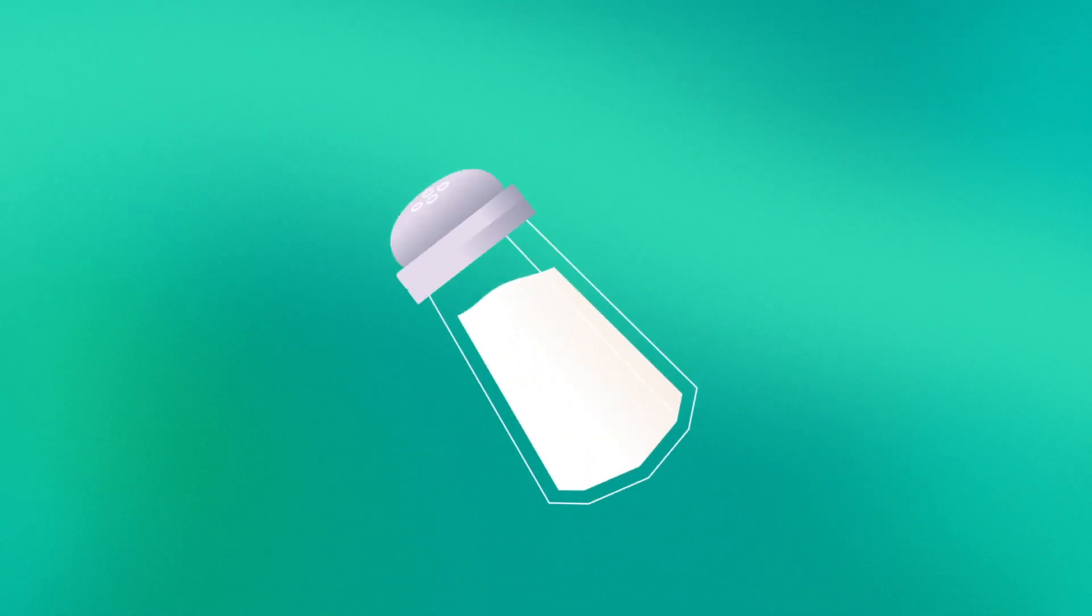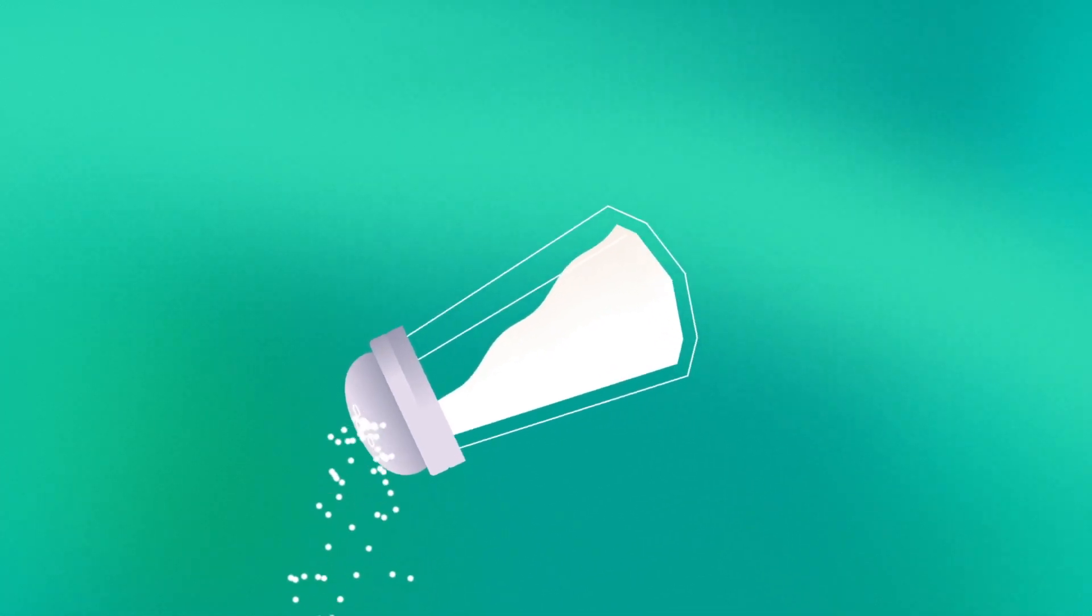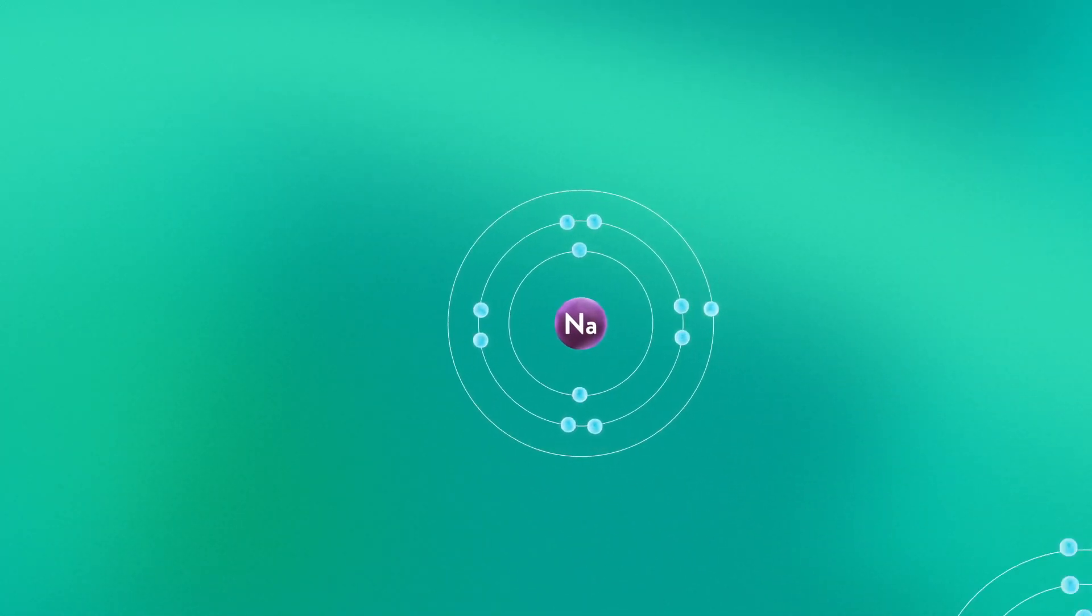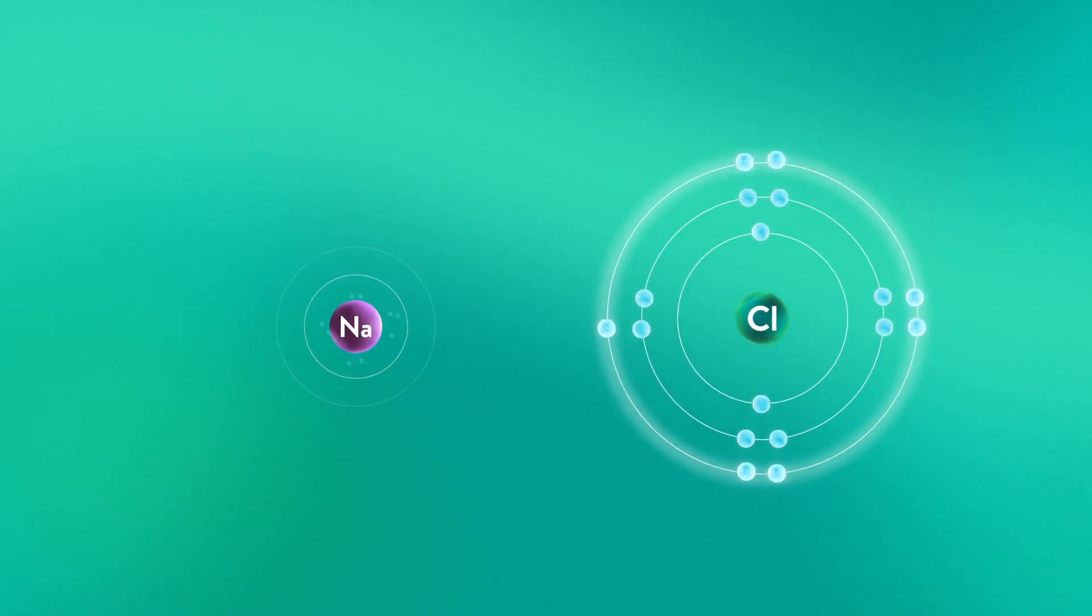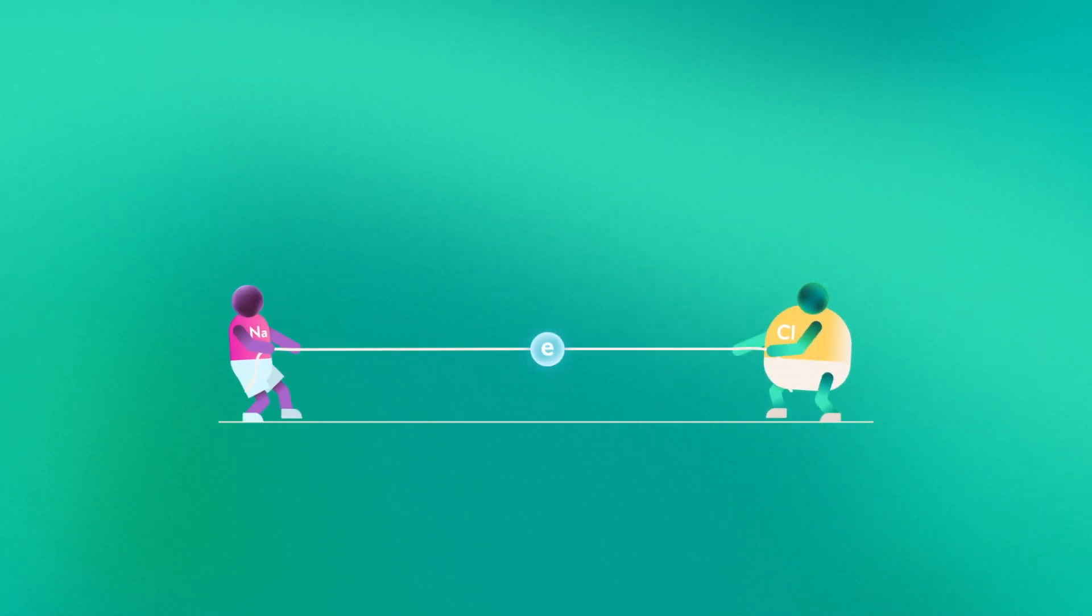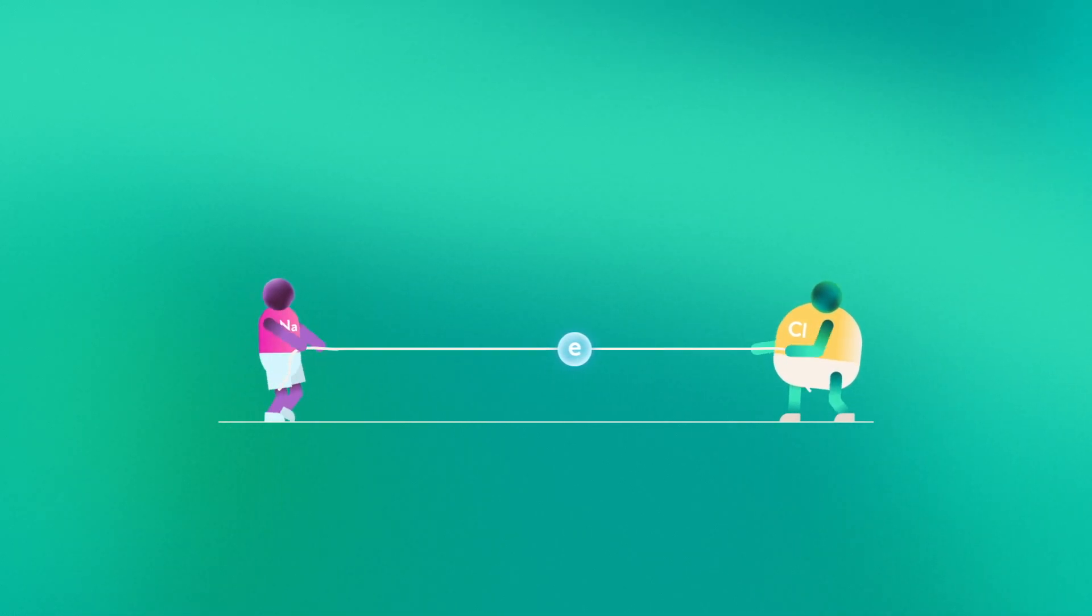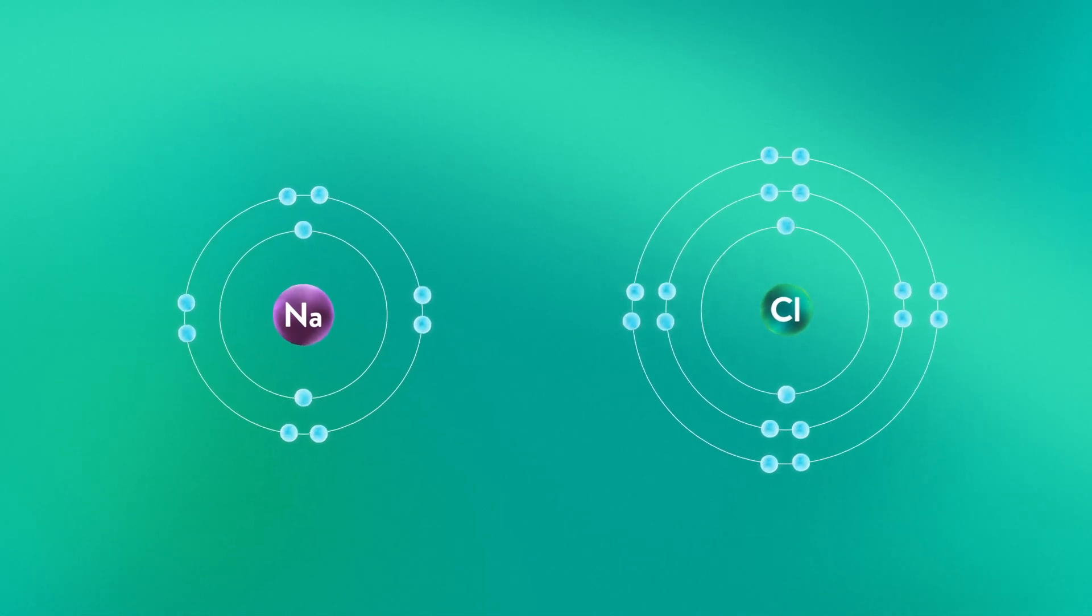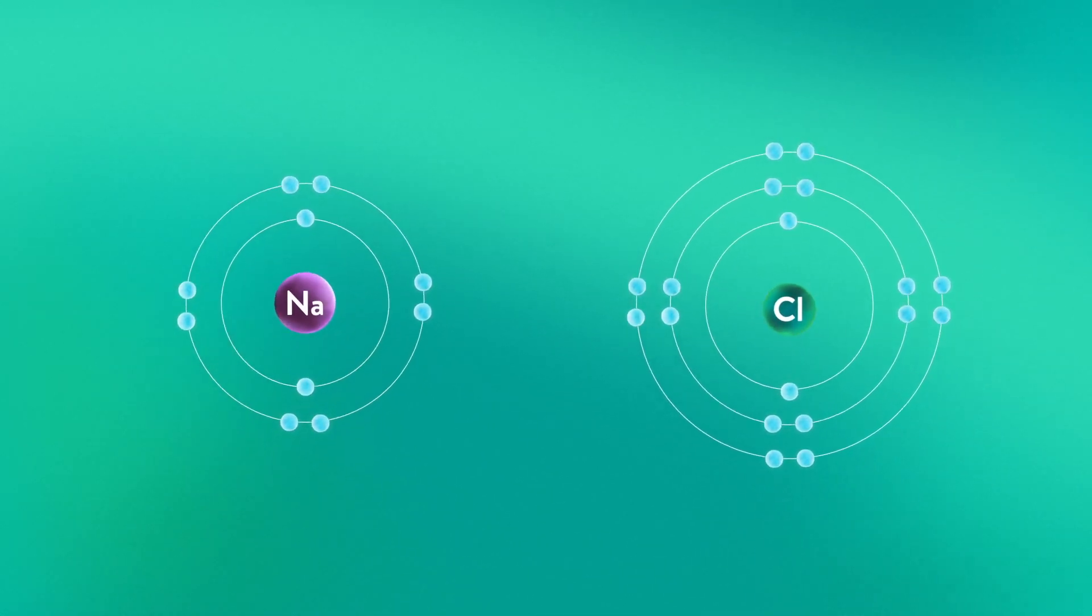Table salt, sodium chloride, is held together by ionic bonds. Sodium, a metal, has one valence electron. Chlorine, a non-metal, has seven. Non-metals have higher electronegativity values so they pull away the metal's valence electrons. It's an unfair game of tug of war where the non-metal dominates every time. Chlorine is a stronger opponent so it pulls away sodium's valence electron to fill its own valence shell.